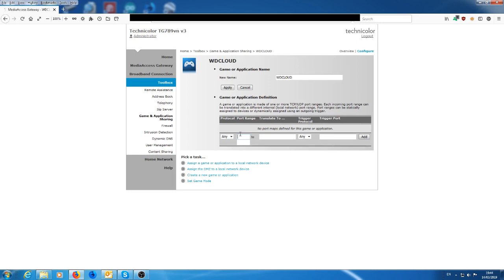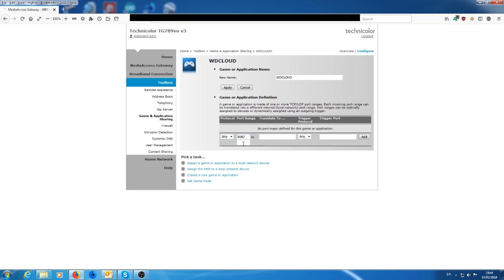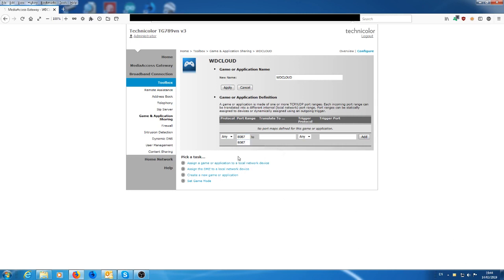Now for a lot of people doing configurations like this, they would use something like 8080 or 8086 or 8087 or 8083, similar ports like that. So in this instance, what we're going to use is 8087. And it's only one port you're going to be using. So you only need 8087 to 8087 because it's one port.